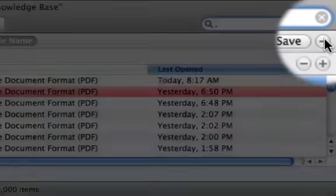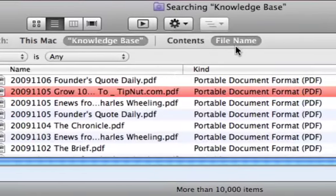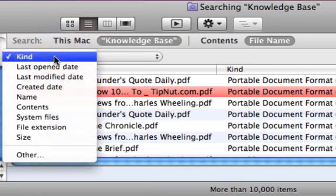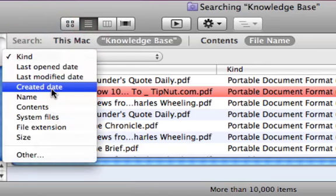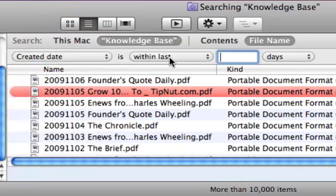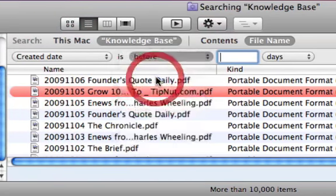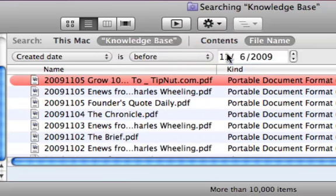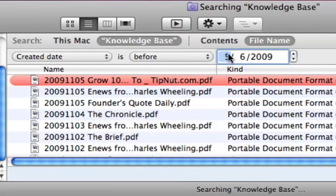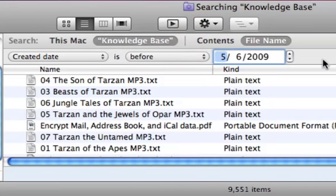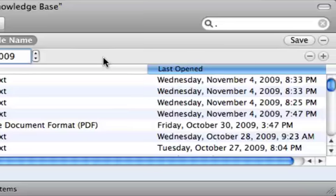I then selected the plus button to go ahead and find the creation date that is before six months older. So we're going to say 5-6-2009 since today is November 6th.